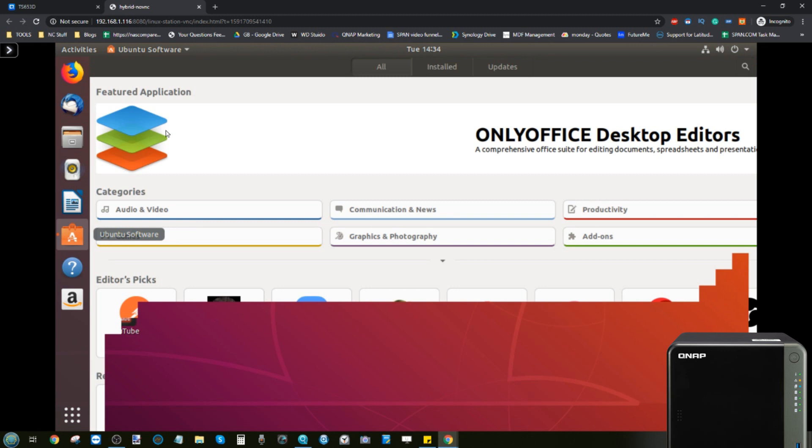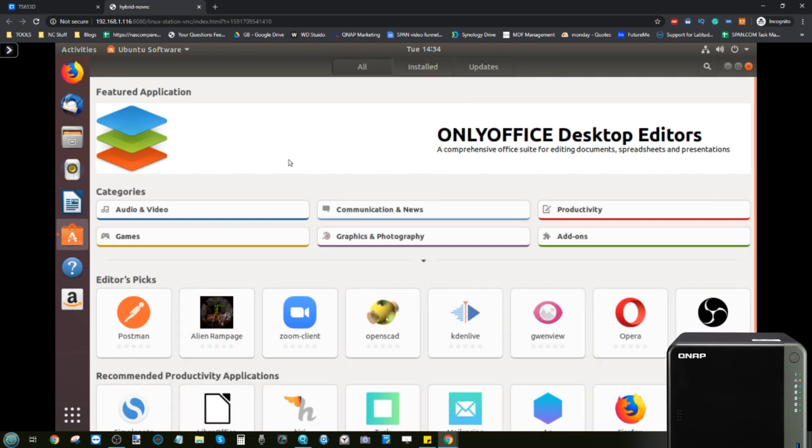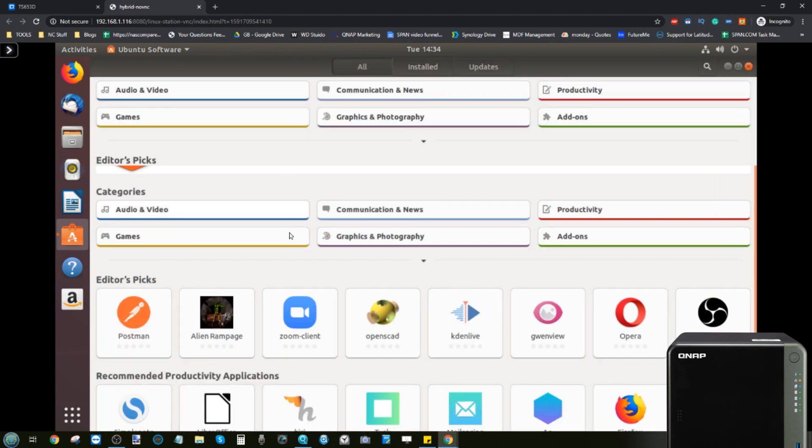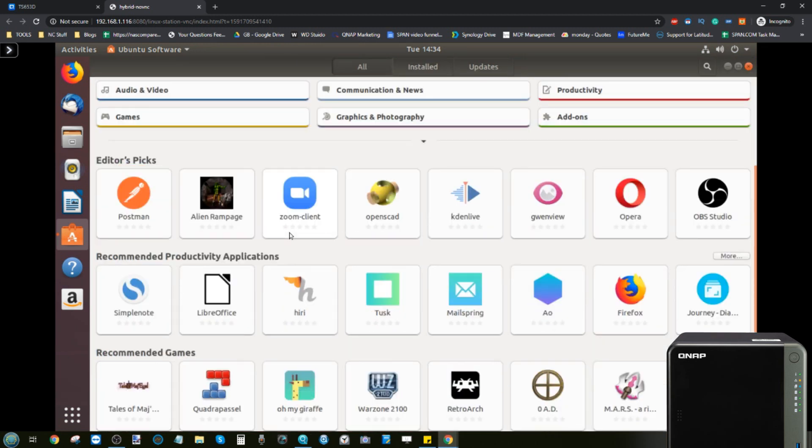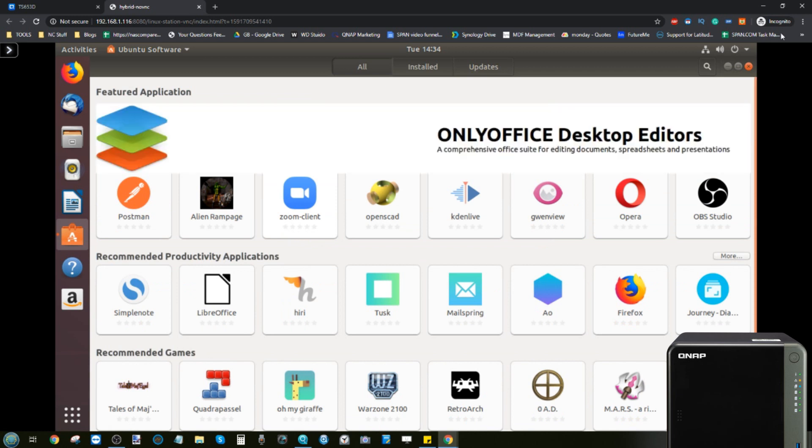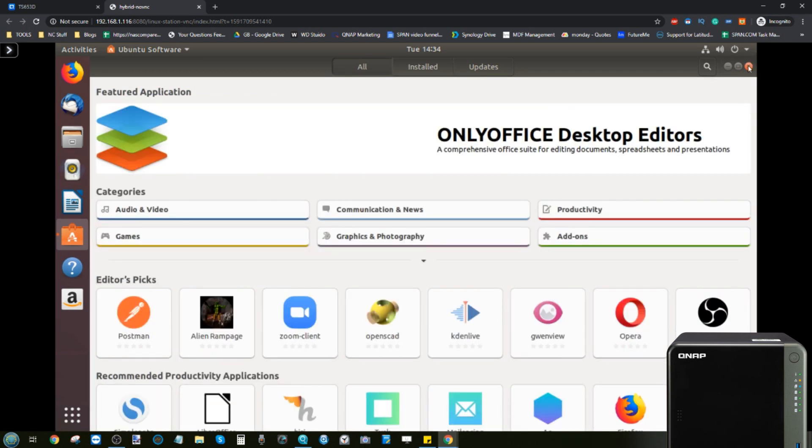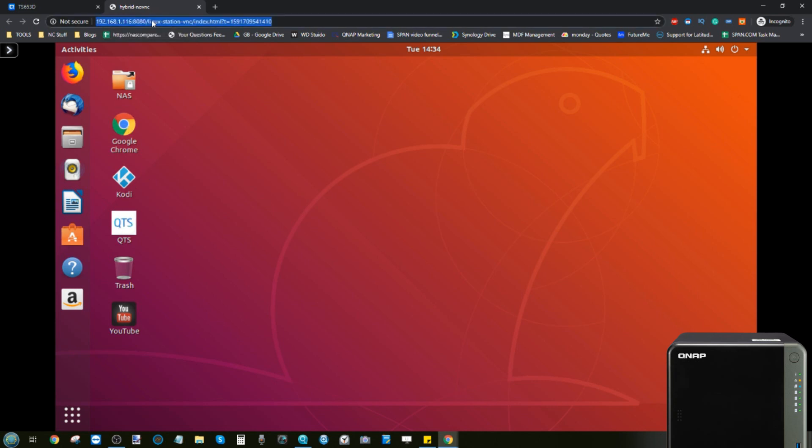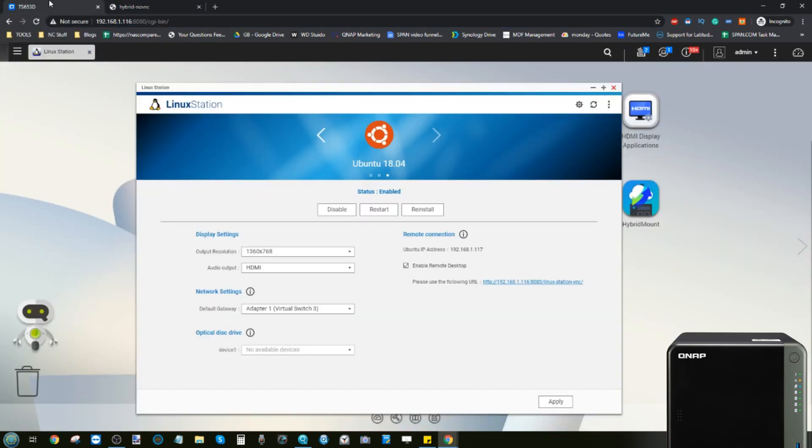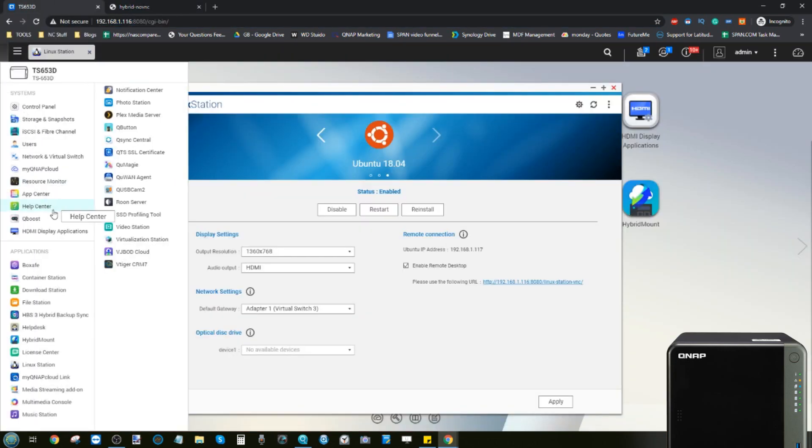There's an app center if you want to install lots of applications and again there's loads of apps to use with it in Ubuntu, most of which are almost always free. On top of that, we can run, you've got access to the NAS and all of its own applications directly from this virtual machine.